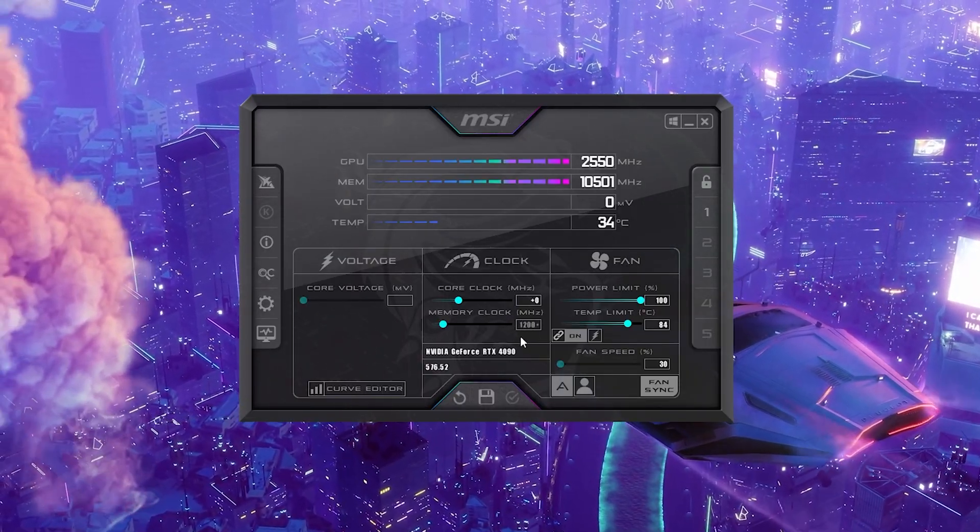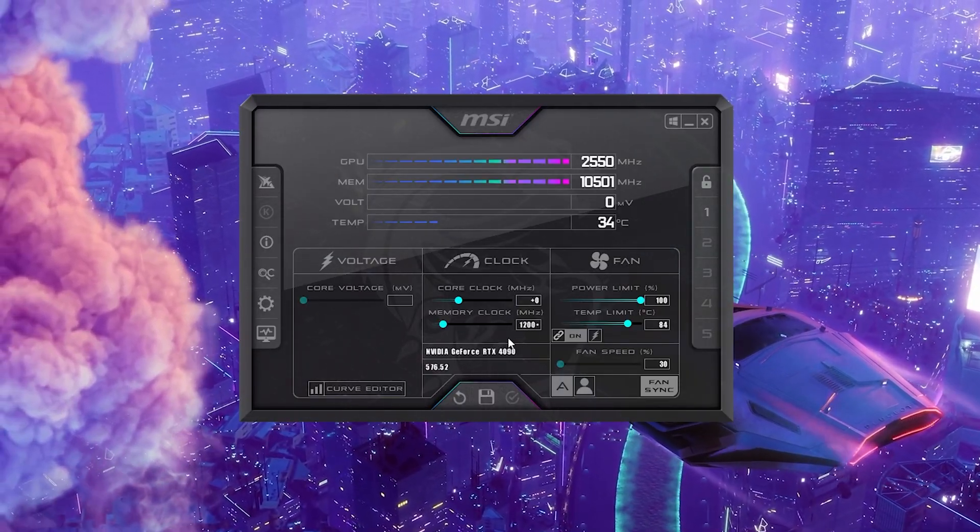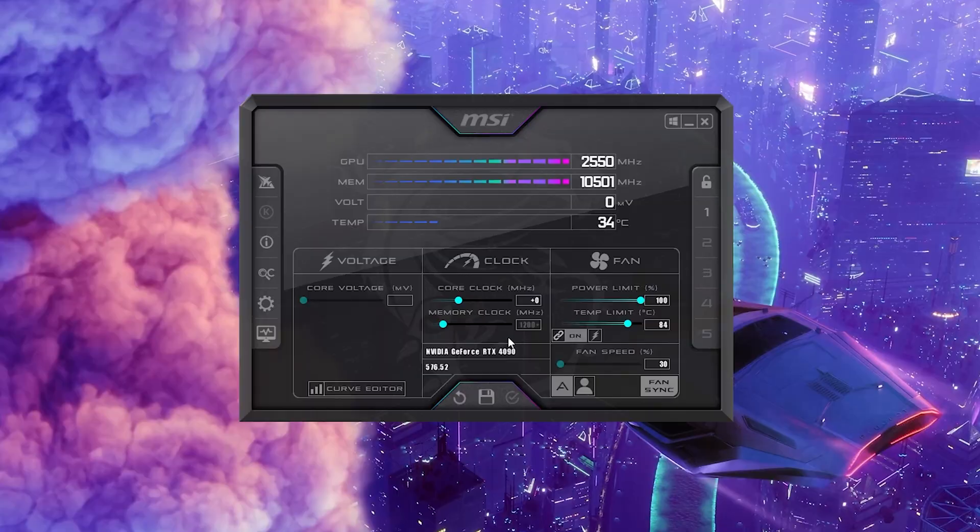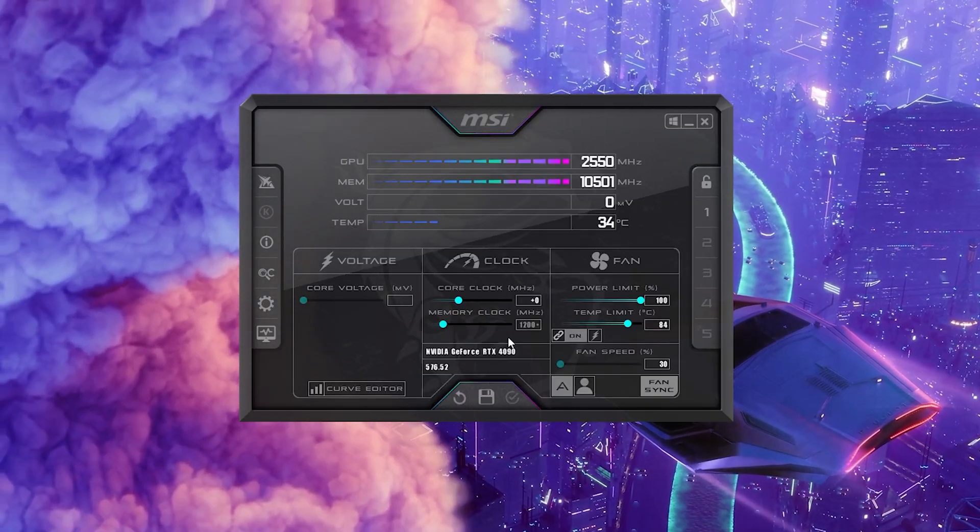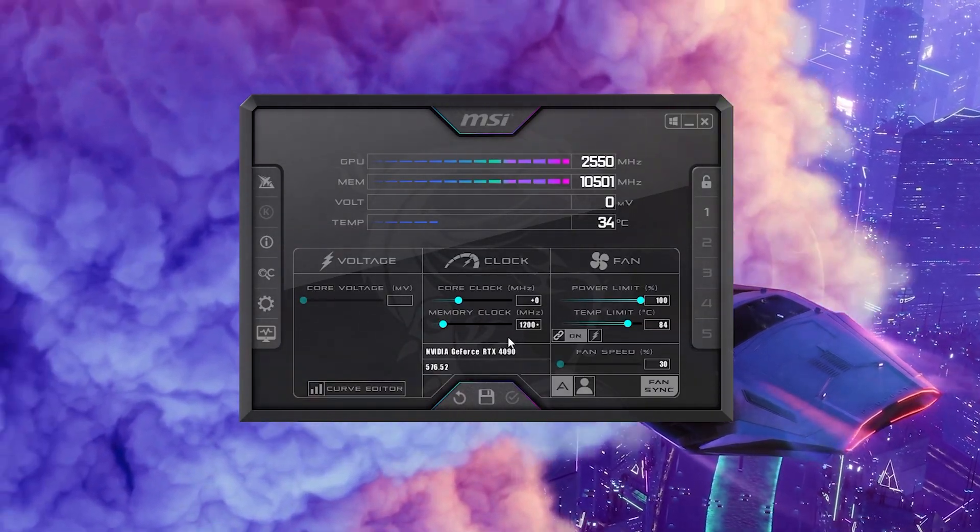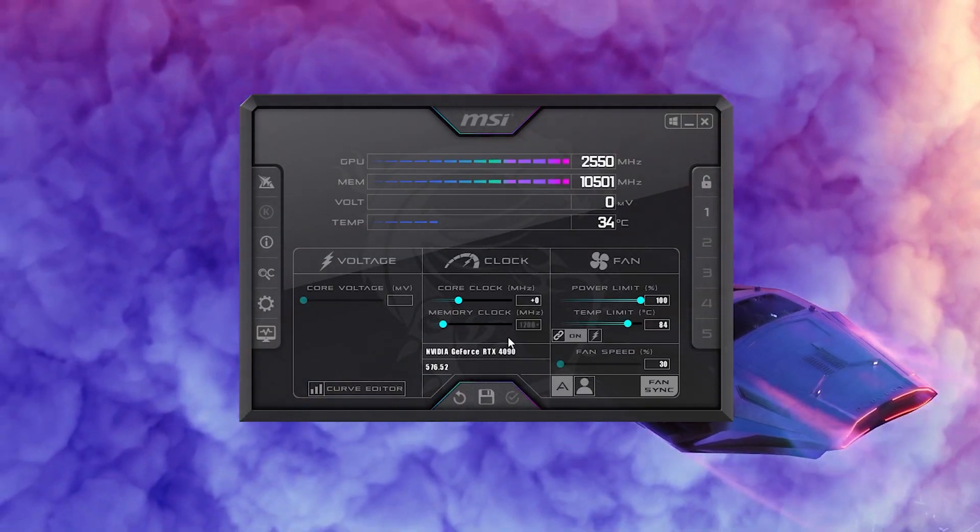So that's a very lazy and easy method to overclock any GPU. And if this was helpful, please make sure to check out all of the other videos which are right now on screen which are going to help you out to optimize your Windows PC even further.